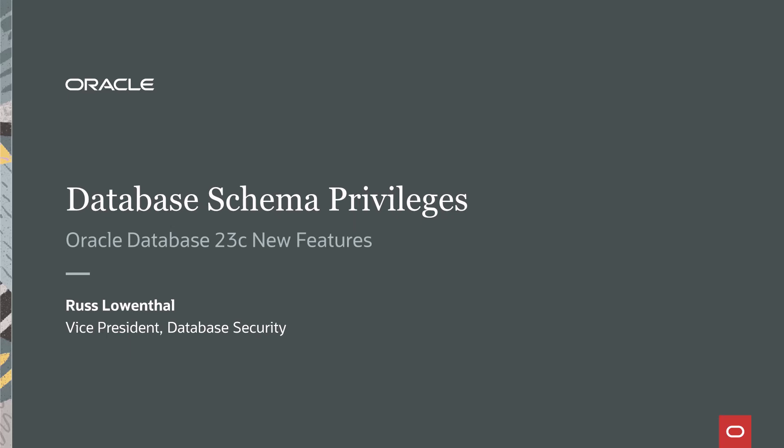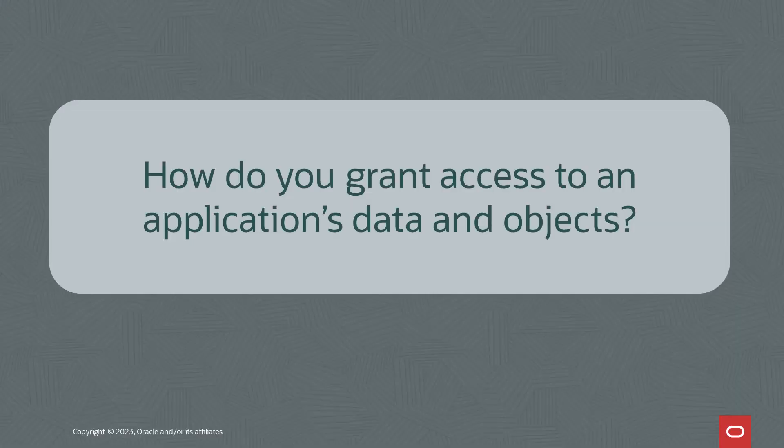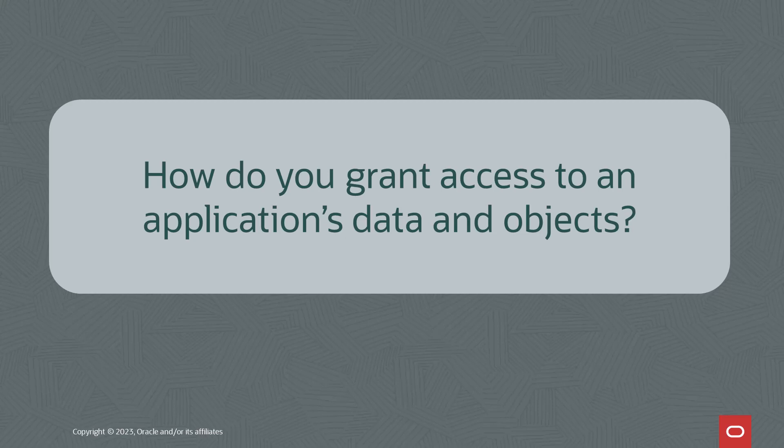It's called Schema Privileges. The idea behind Schema Privileges is really a solution to the question of how do you grant access to all of an application's tables, views, and objects?